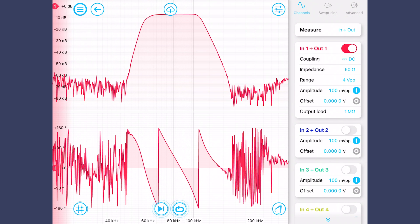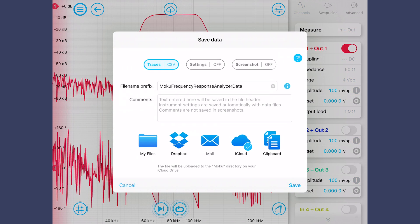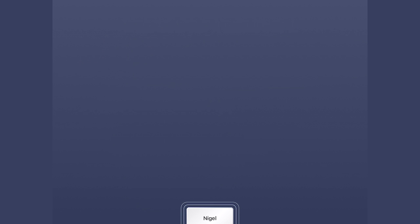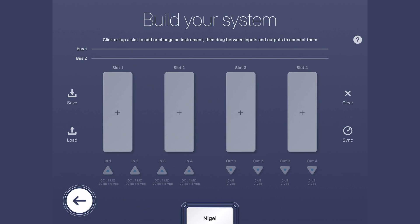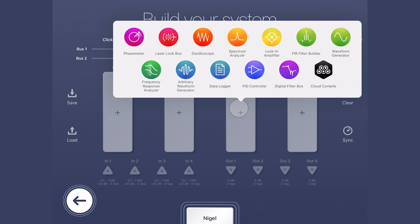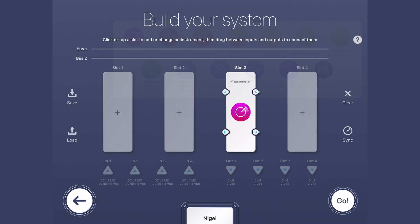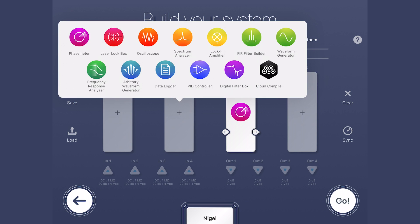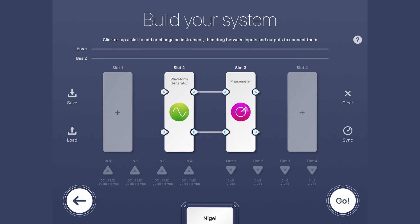Now that we've characterized our filter, we can easily share the data with colleagues and upload it to the cloud. For advanced applications, the frequency response analyzer can be integrated into a larger system using multi-instrument mode, for example to test the bandwidth of a phase locked loop.